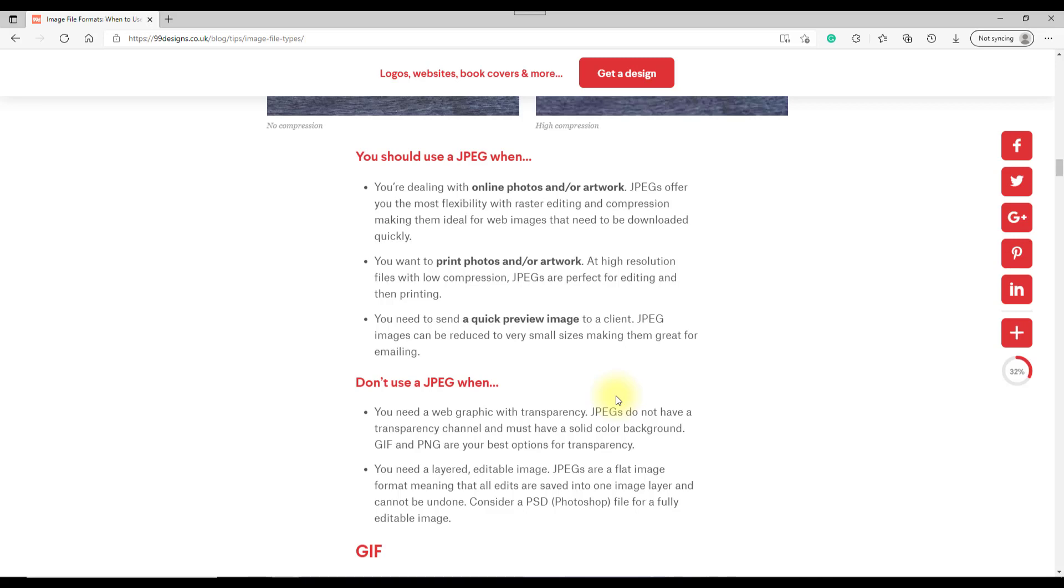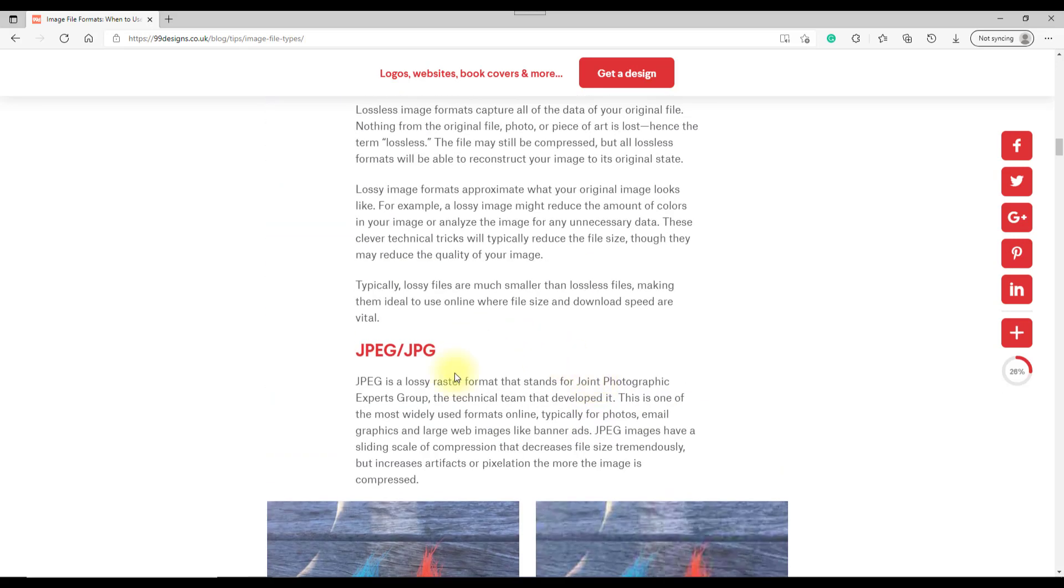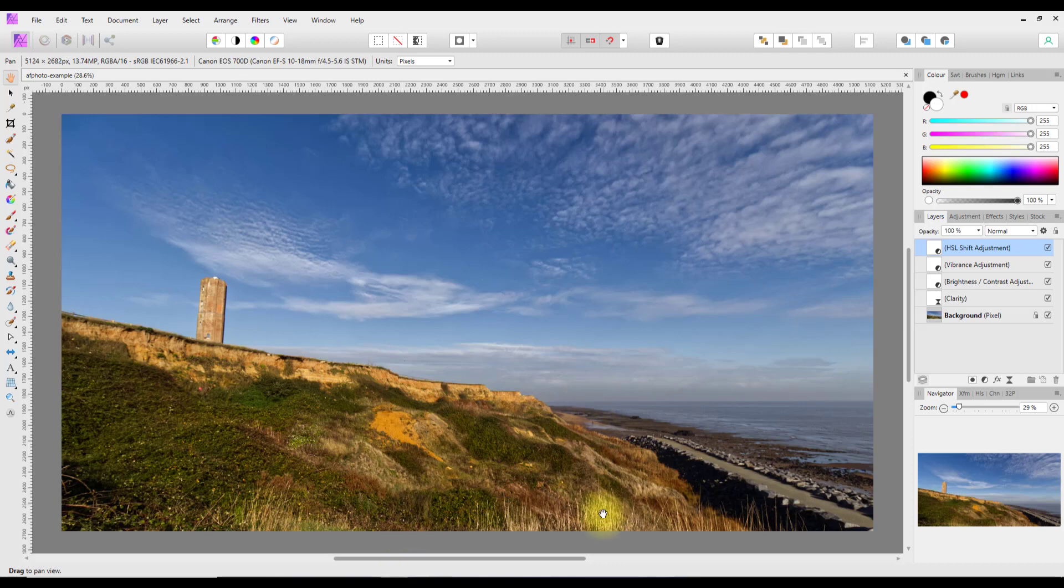Coming to Affinity Photo, most of this will be done in Affinity Photo because it's the program I'm most comfortable with, but the idea will work across all three programs.